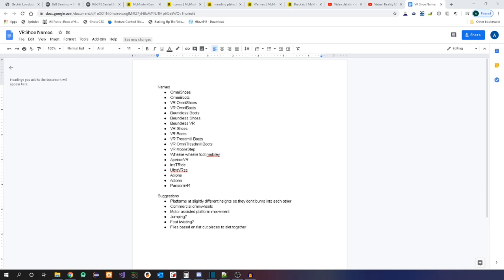Question to you guys: I call these things VR Shoes or Omni Shoes. Do you guys have any ideas for cool names for these things? Us on the Discord have come up with some, as you can see here. Leave your suggestions in a comment or on the Discord. Thanks!